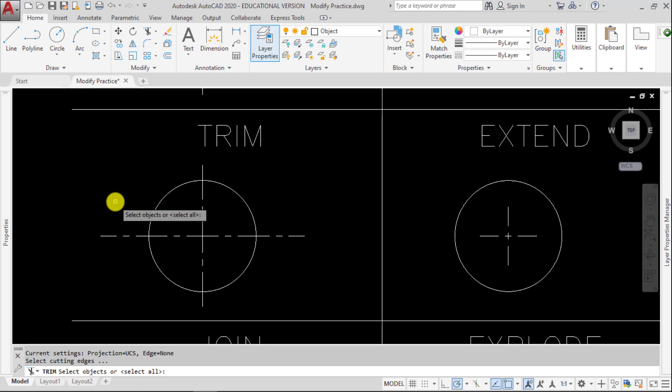A lot of times what I do is I just hit Enter after I enter the Trim command, and it basically selects any geometry in the drawing as a cutting edge, and it starts to get rid of the geometry that you select.